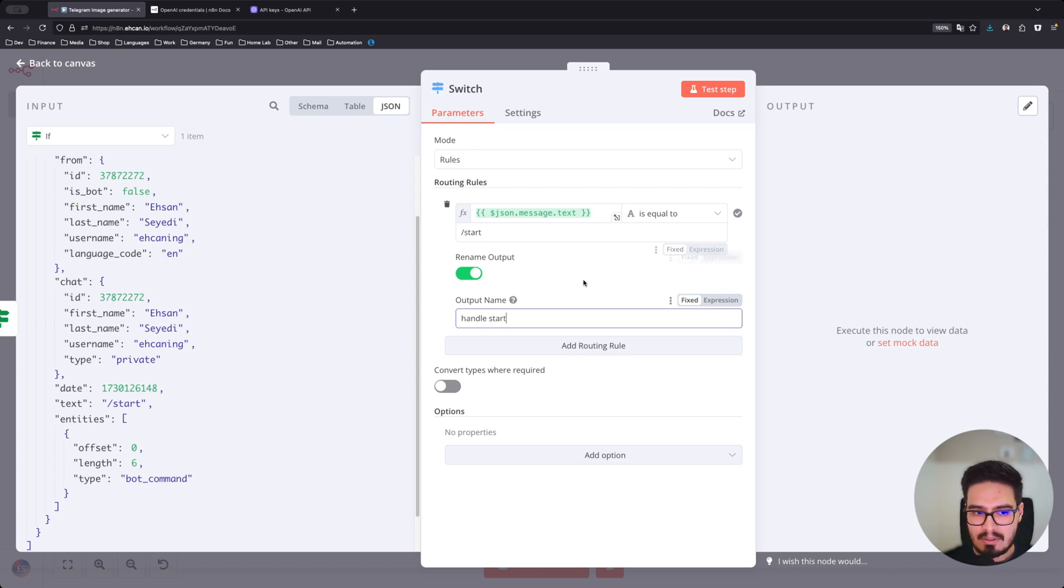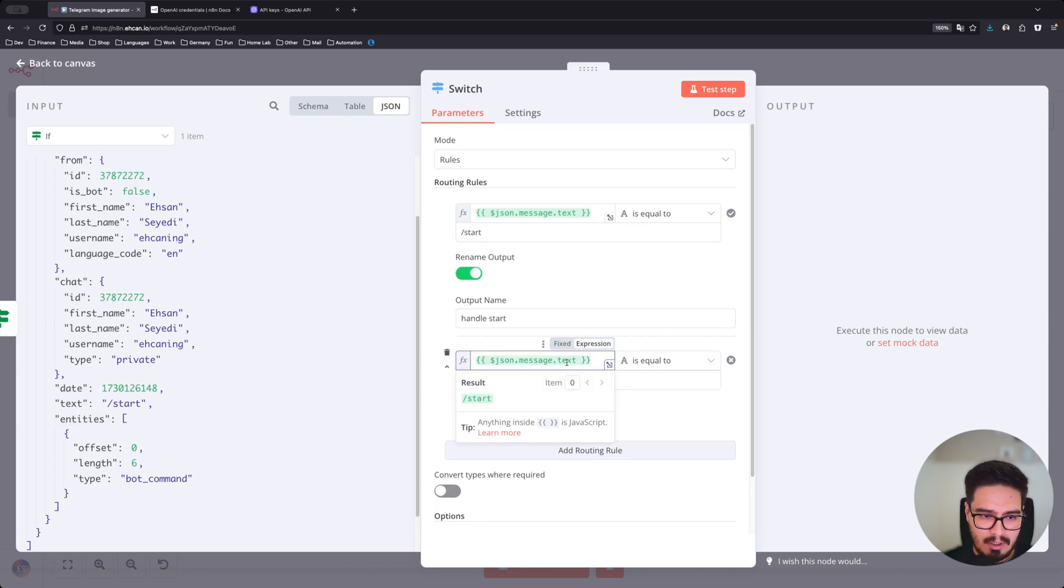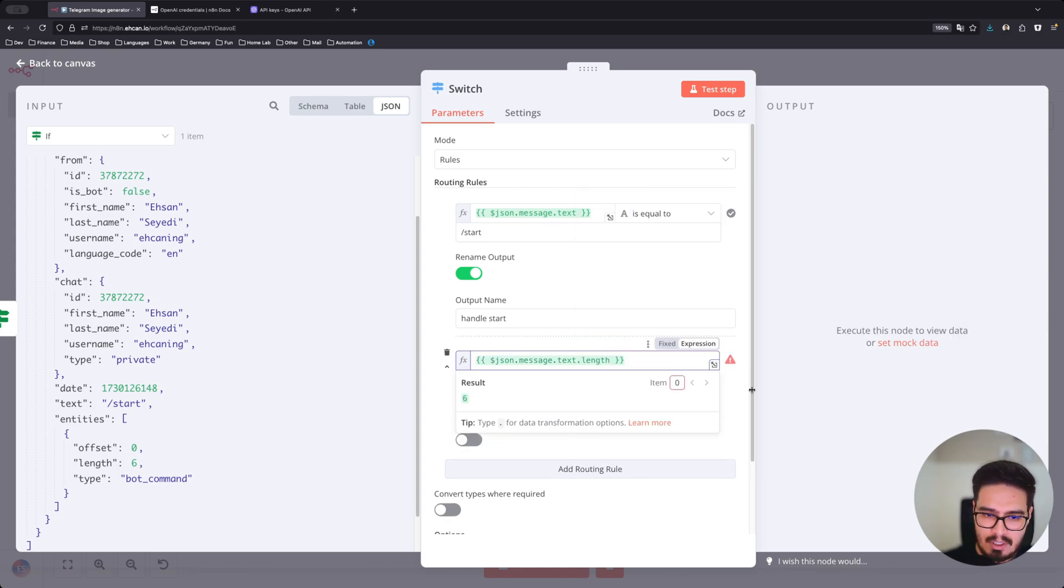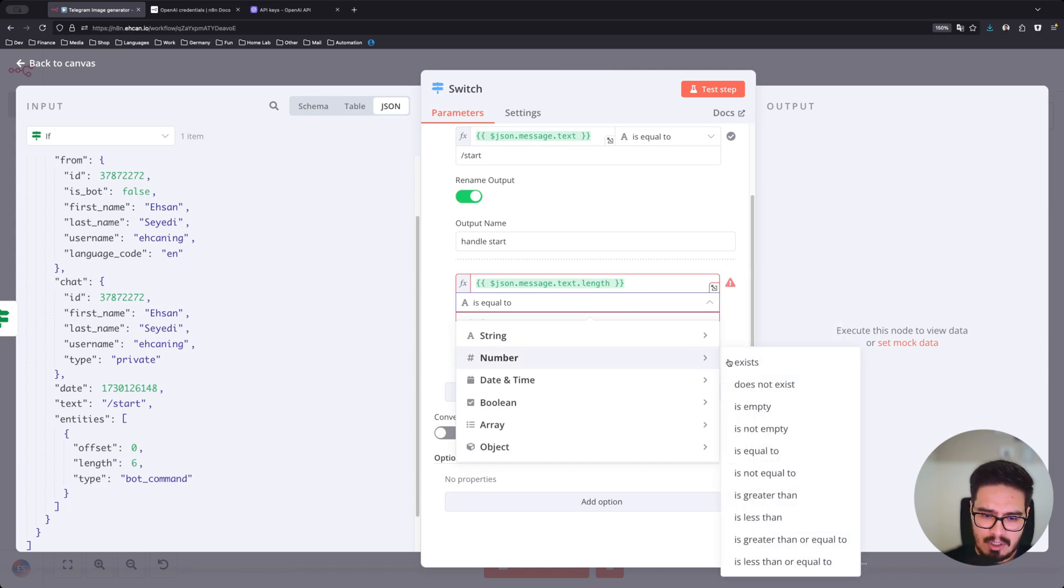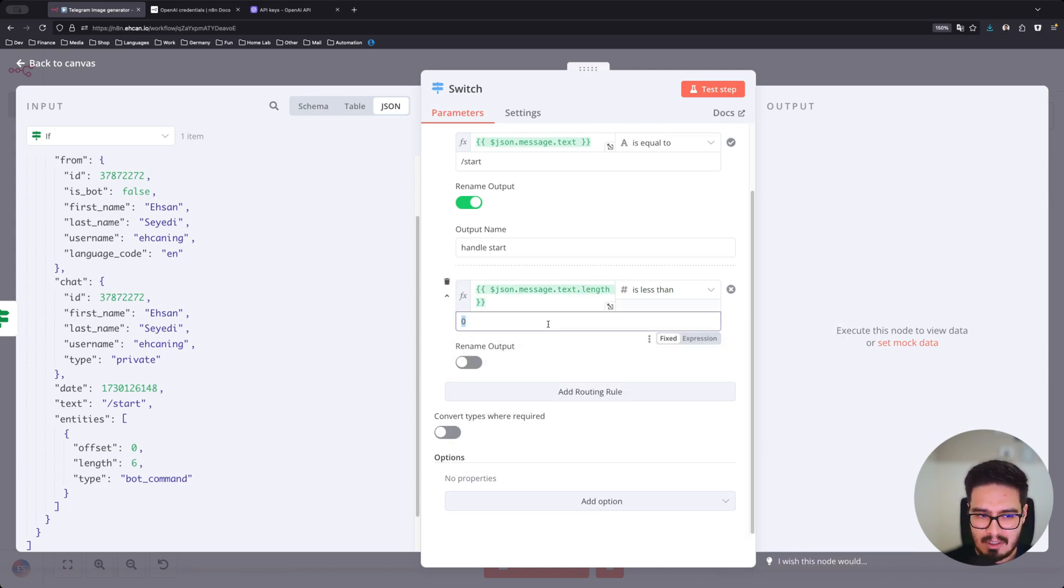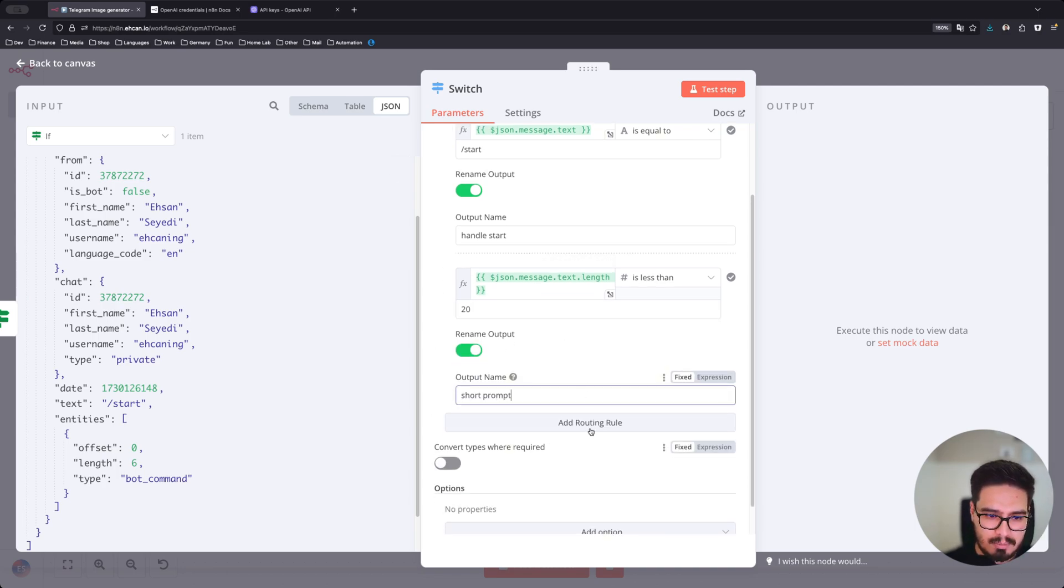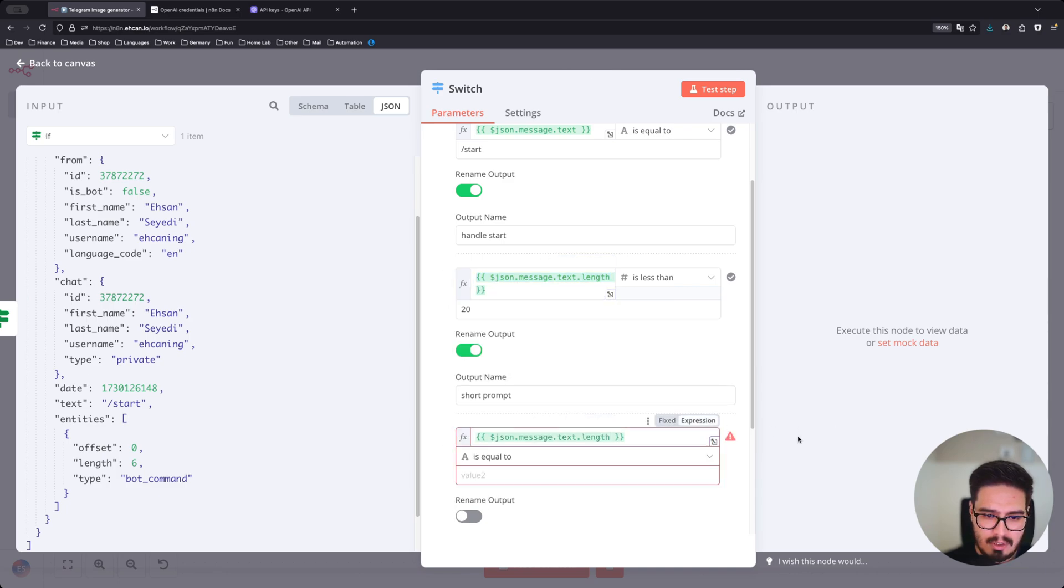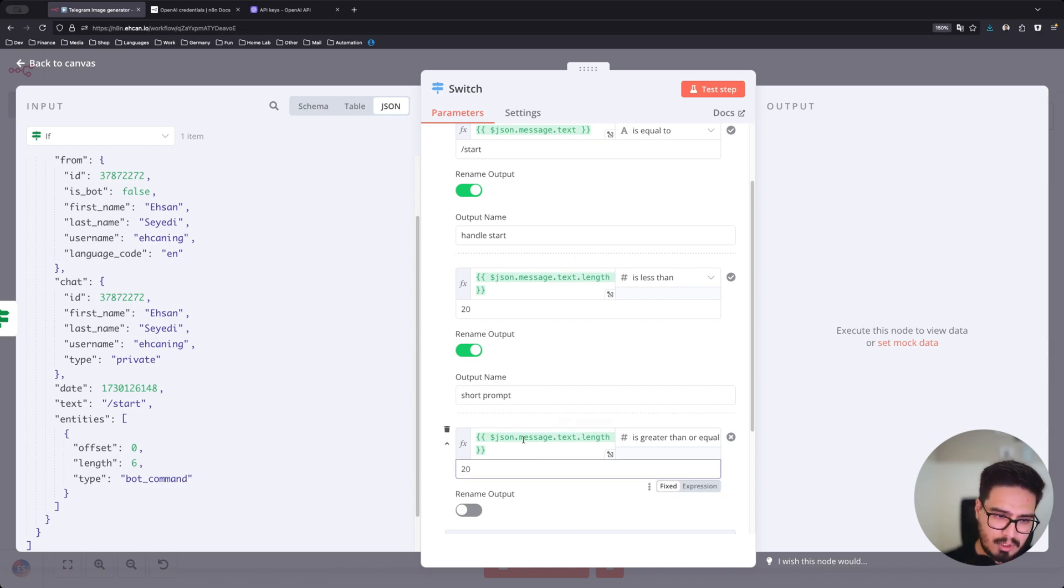Another case will be the same input. I just want to see the length of the message which is enough or not. So if the length of the message is less than let's say 20 characters, it's going to be short prompt. And otherwise, it's going to be greater than or equal to 20.